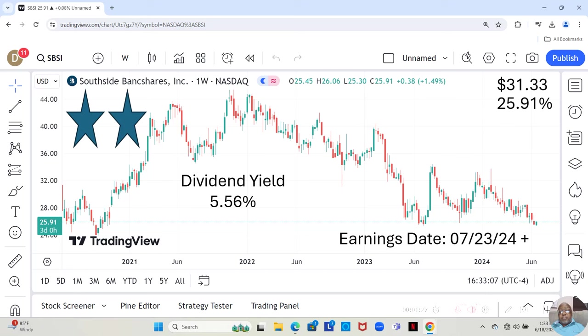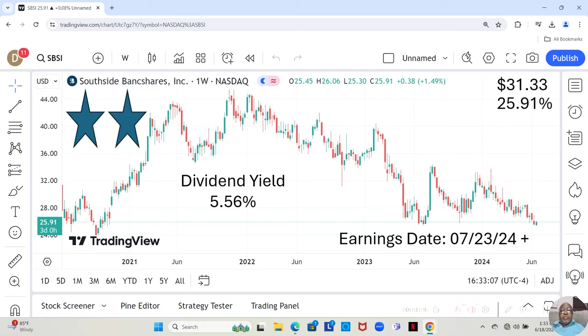In any event, this stock has a pretty decent dividend yield of 5.56%. It's currently at $25.91 a share. And Yahoo analysts estimate that it can move up to $31.33 in the next 12 months, and that could be a conservative estimate.